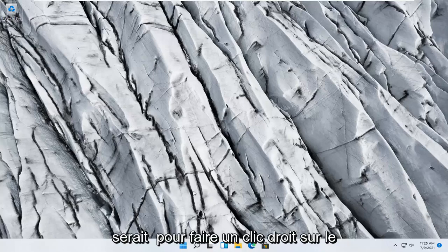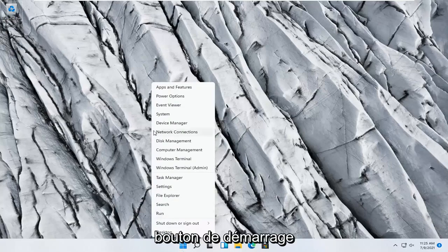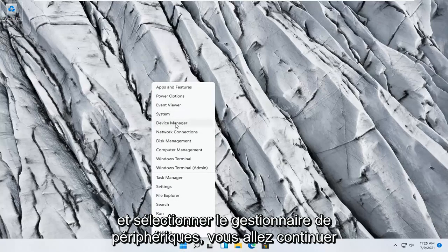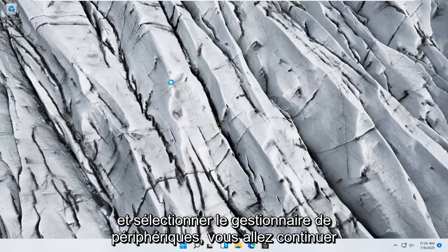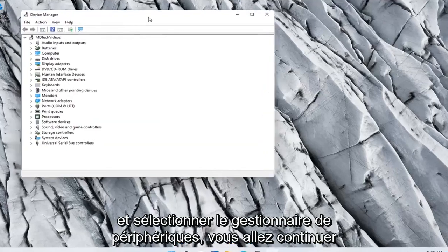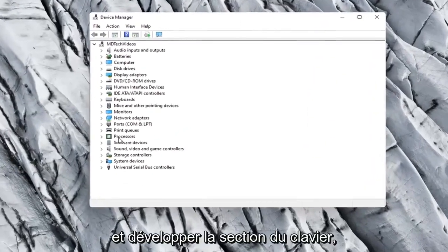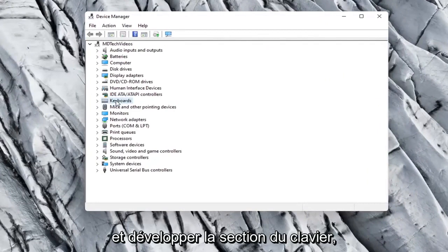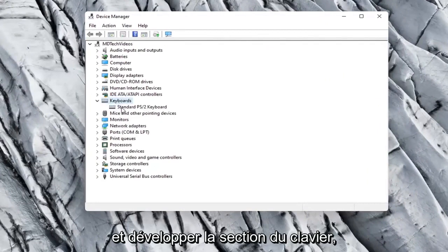Something else you can try here too would be to right click on the Start button and select Device Manager. Go ahead and expand the Keyboard section.